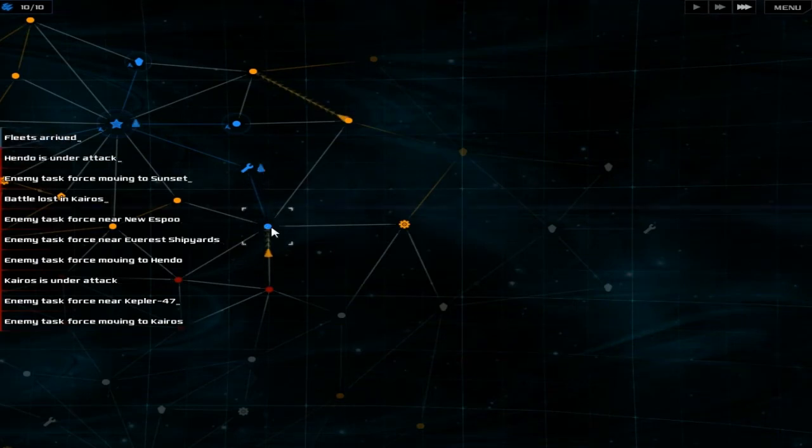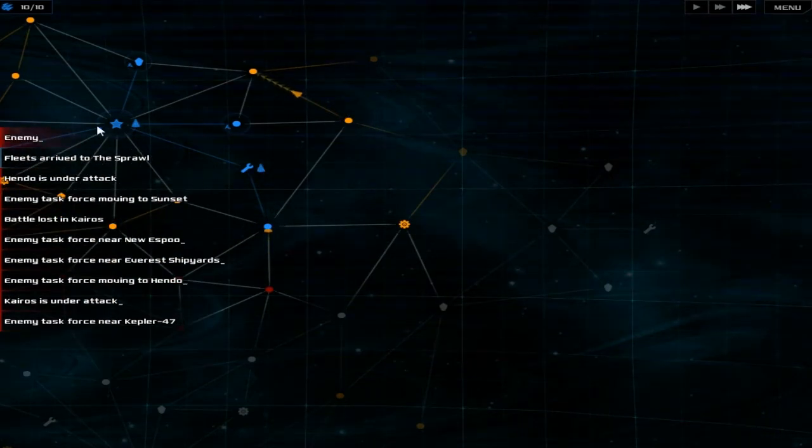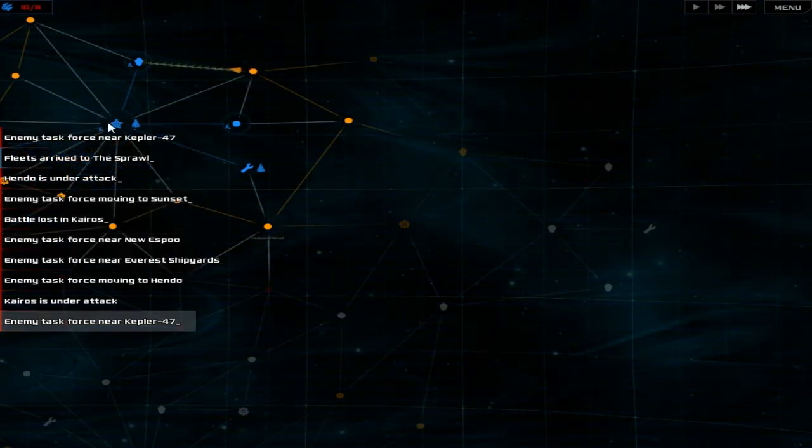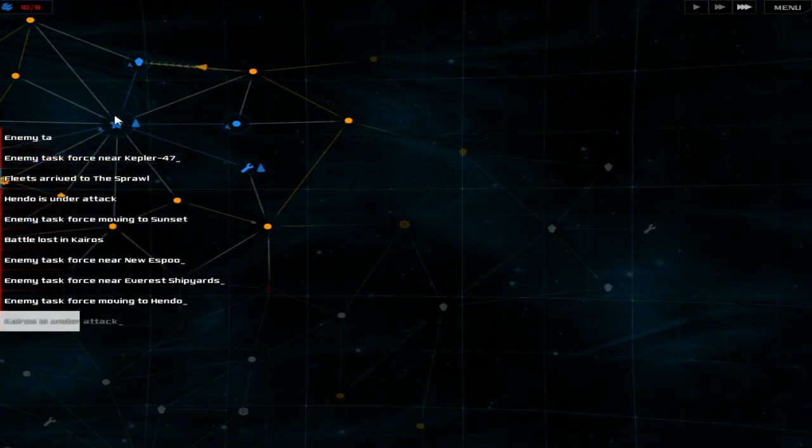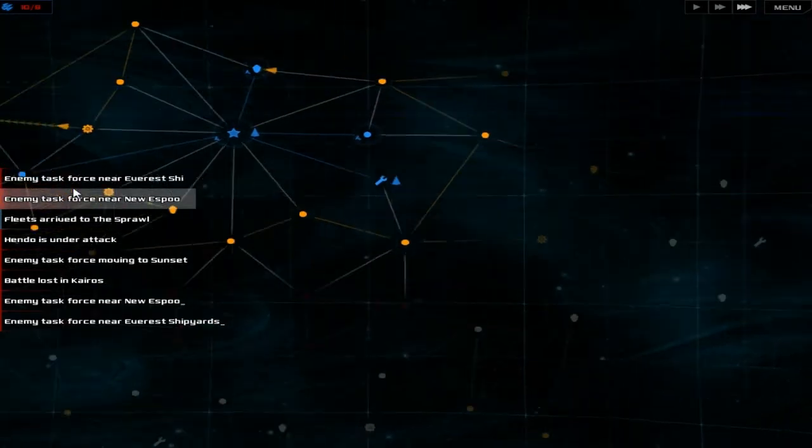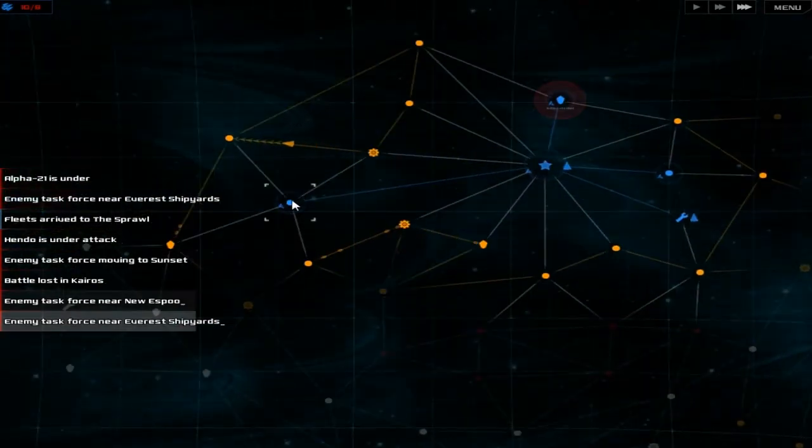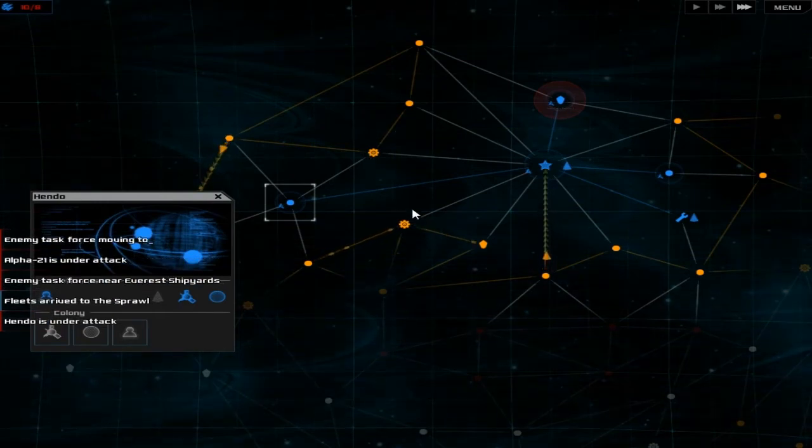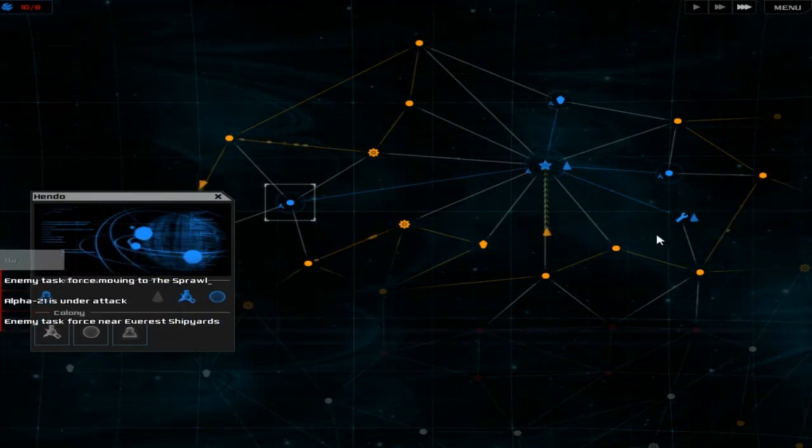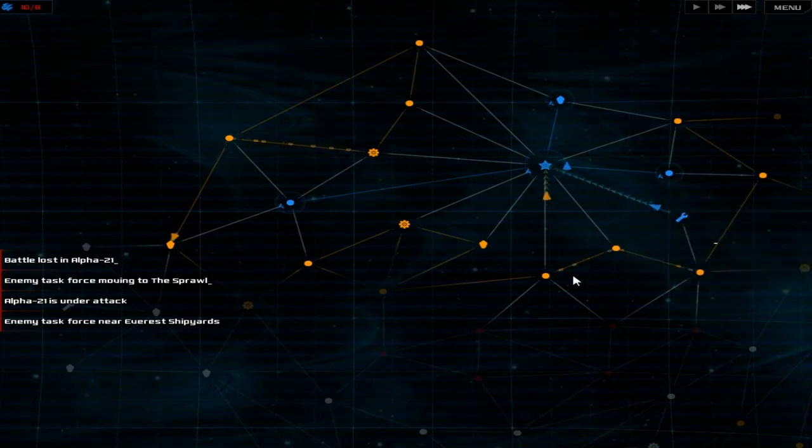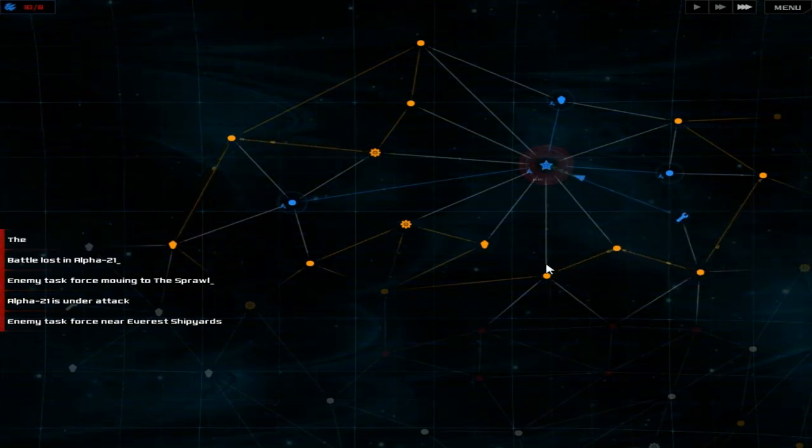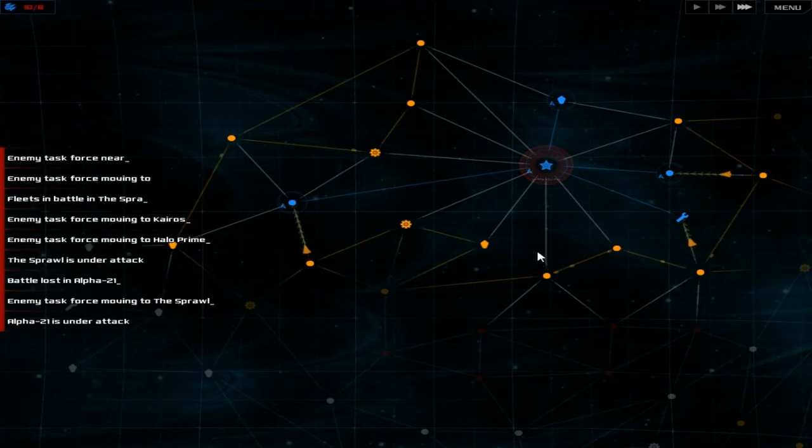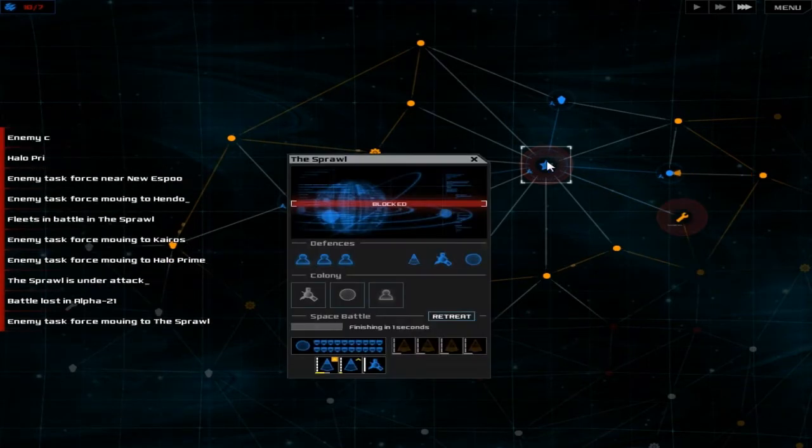You can take that planet for all I care, I don't want to lose my capital, the capital planet. Right they're attacking the capital. Come on win the fight, win the fight, win the fight.